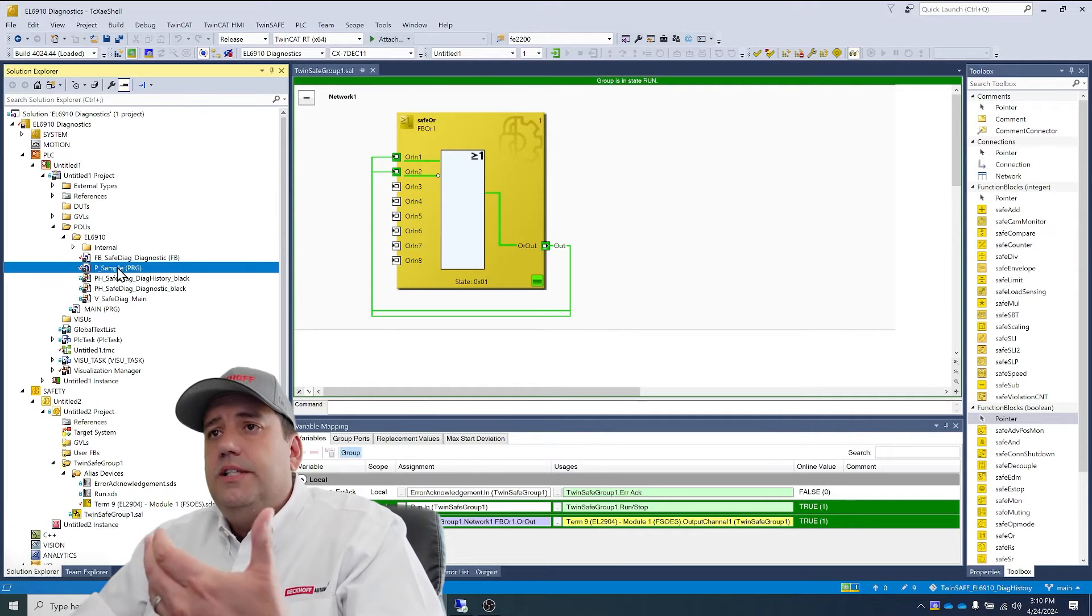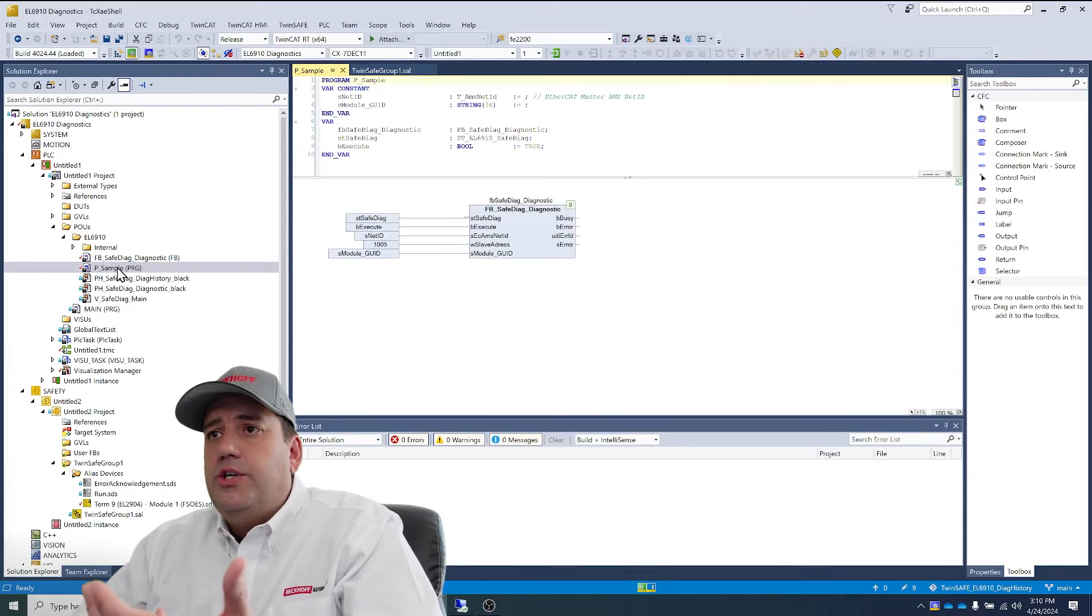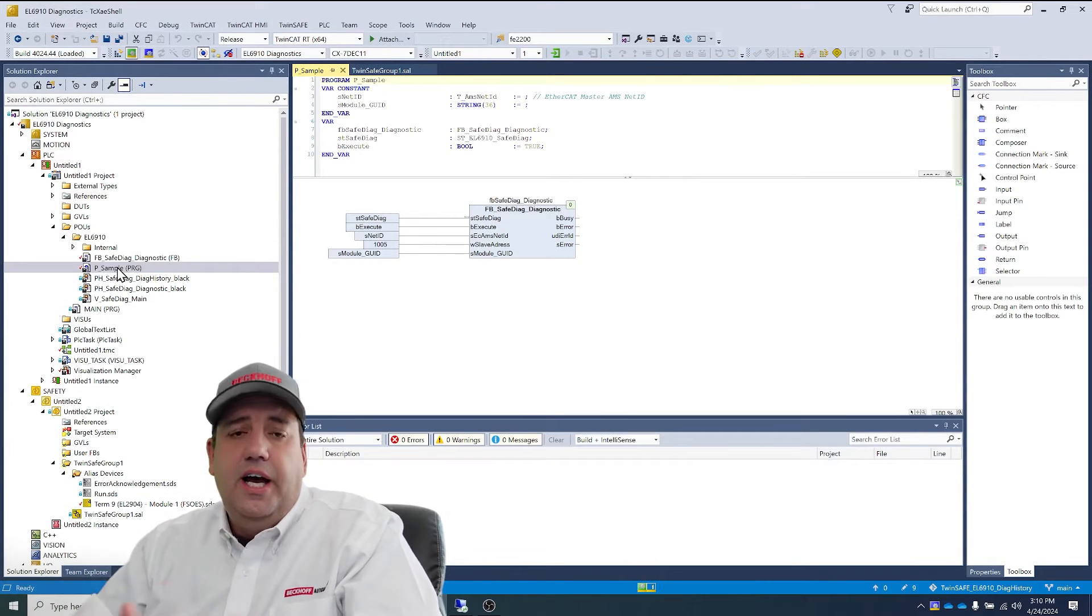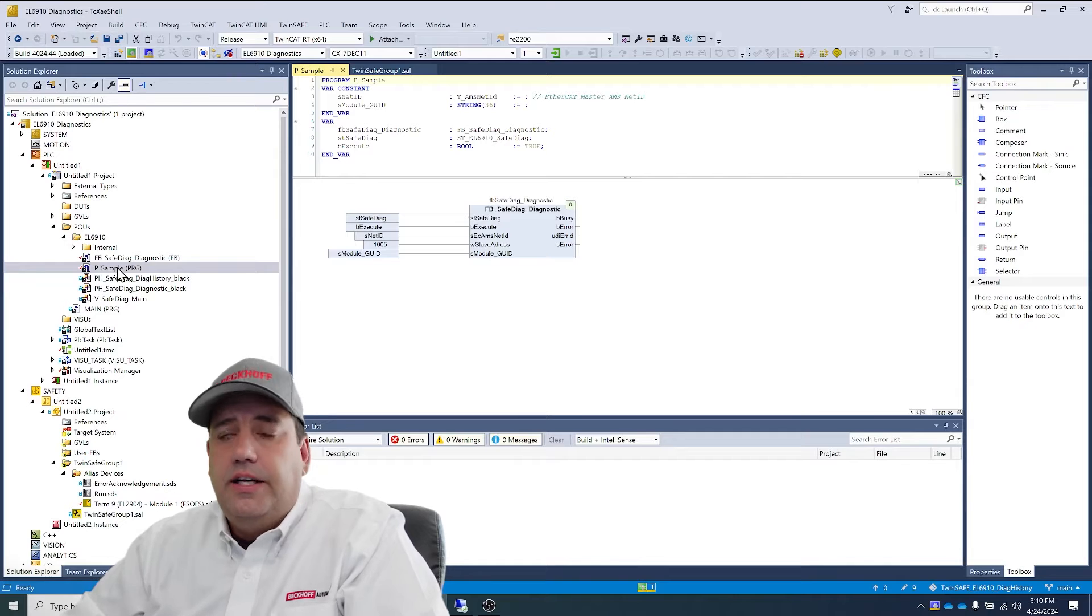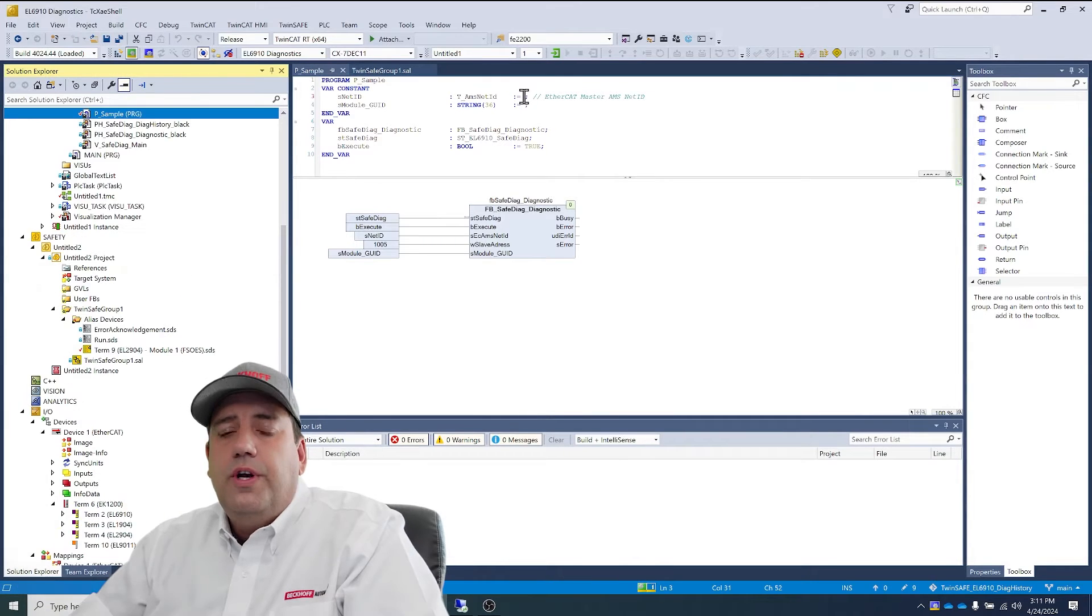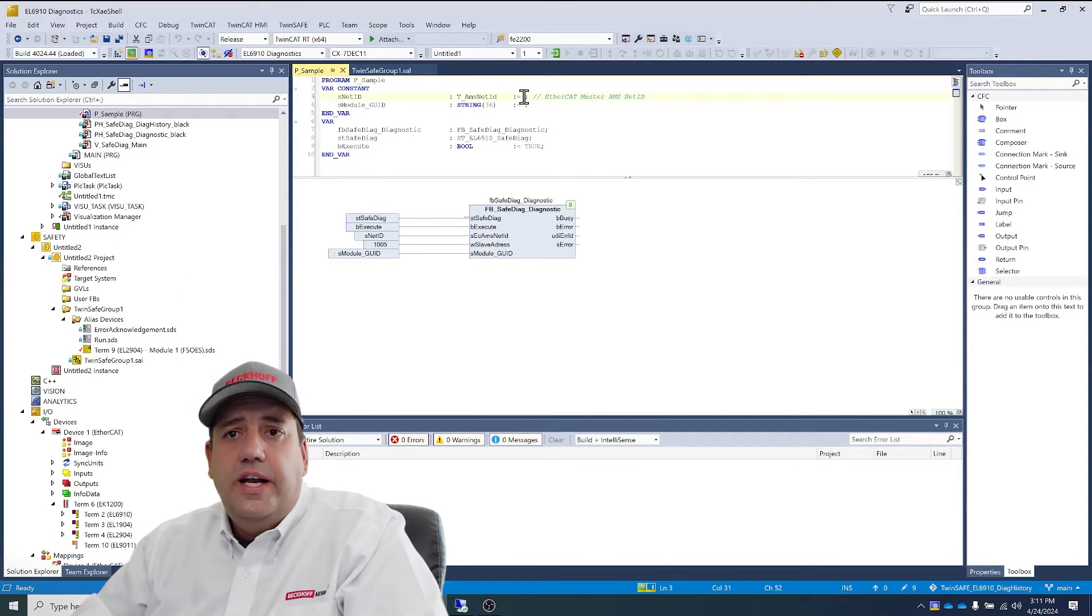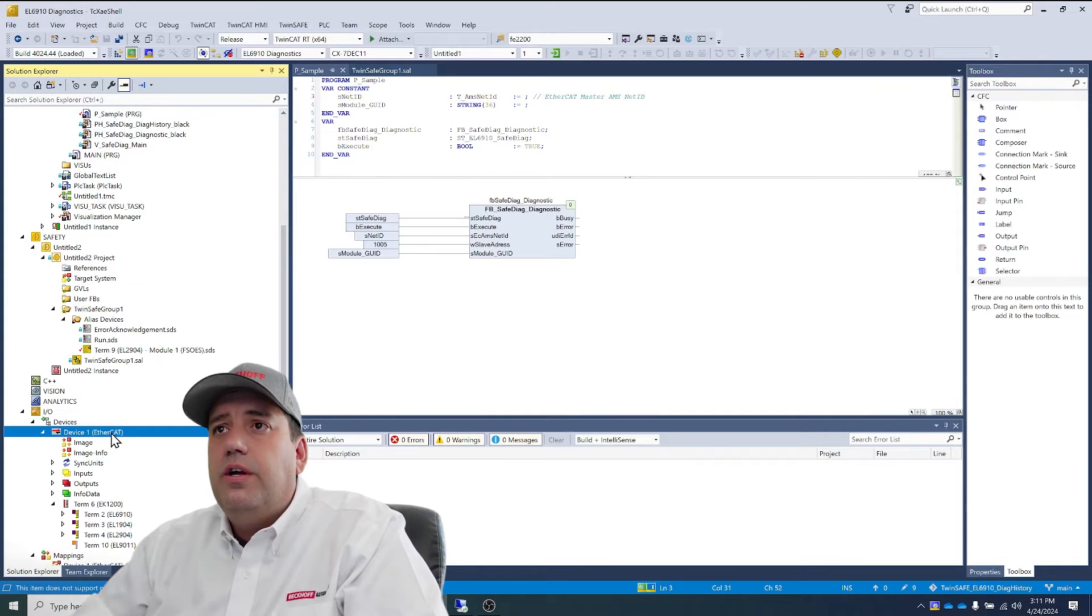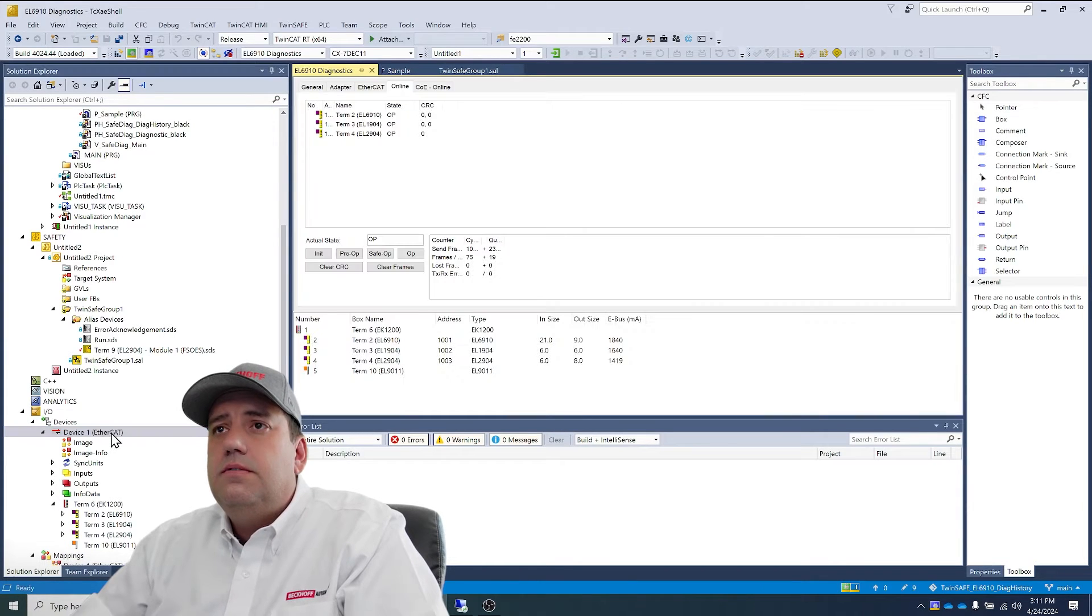What we have is a sample project using this FB safe diagnostic block. First, we're going to get the net ID of our device 1 EtherCAT network.